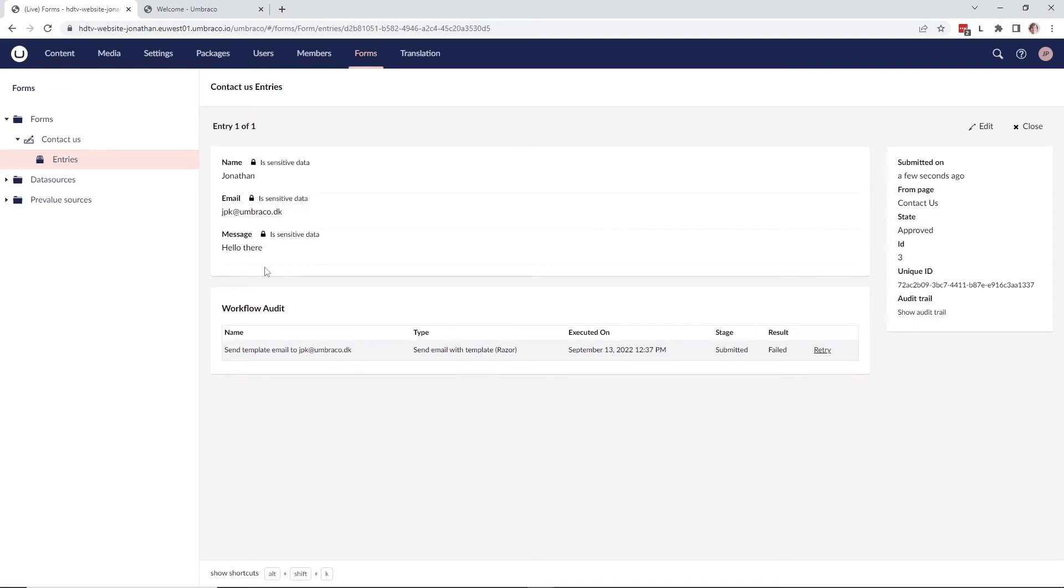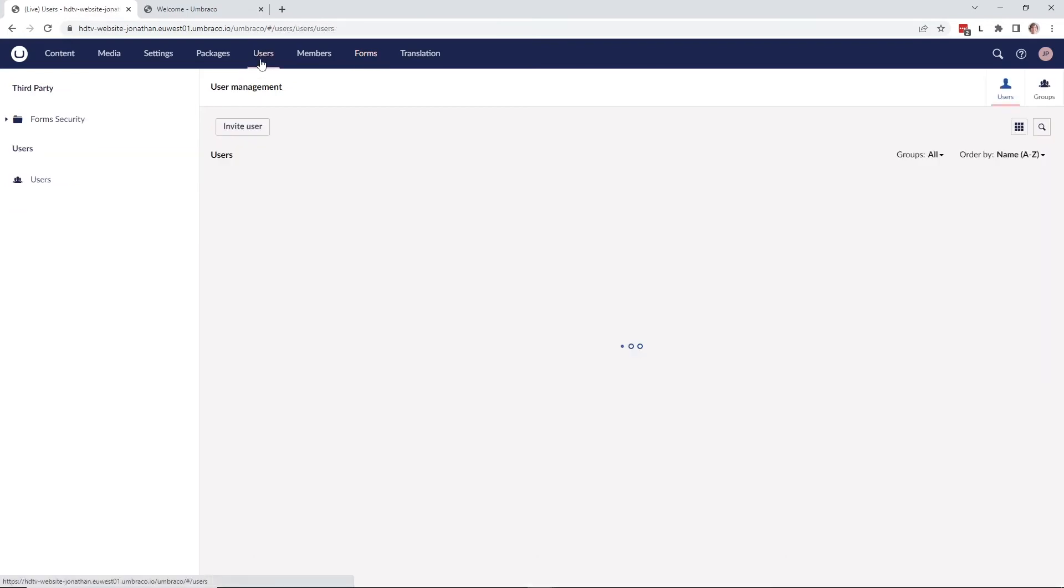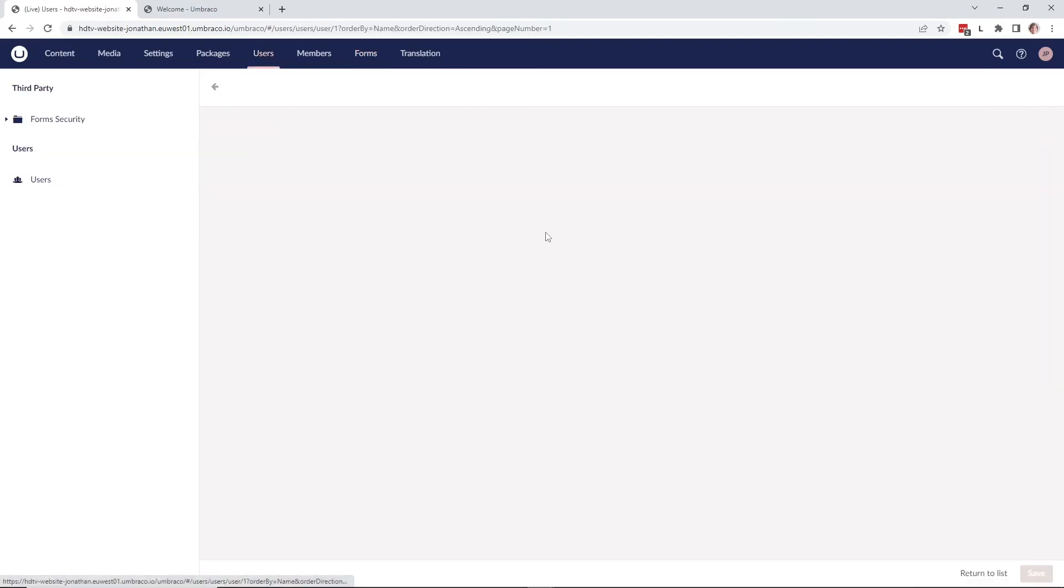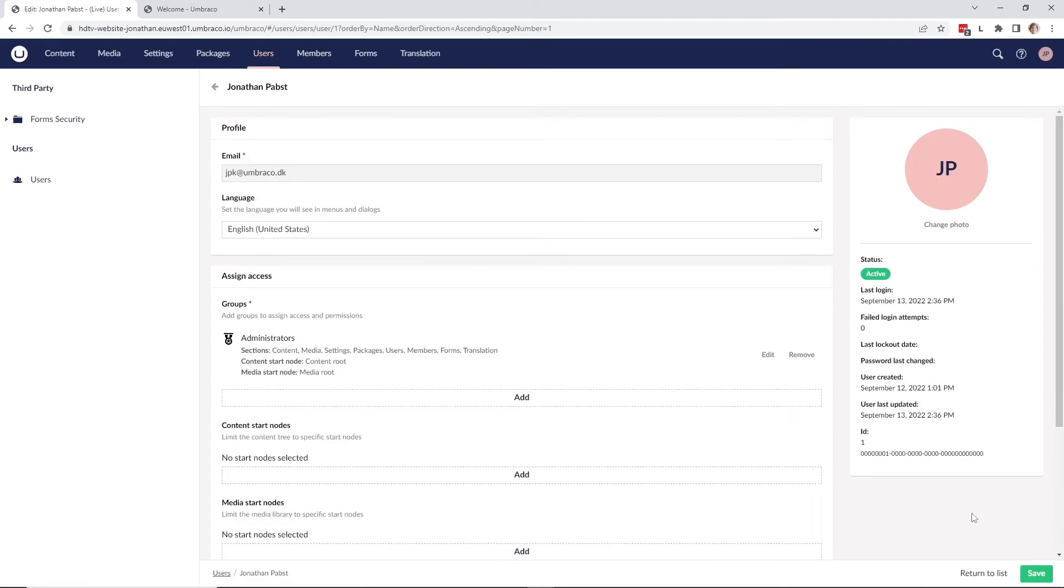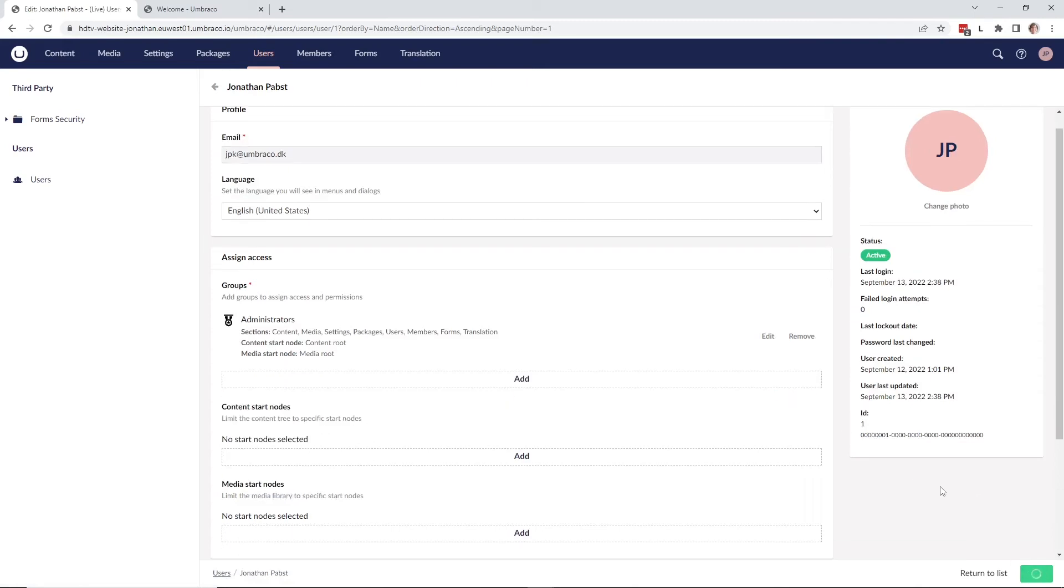Now let's go back to the user section and to my user and try and remove the sensitive data group. As we see, we have the sensitive data group here. Let's remove it and save my user again.